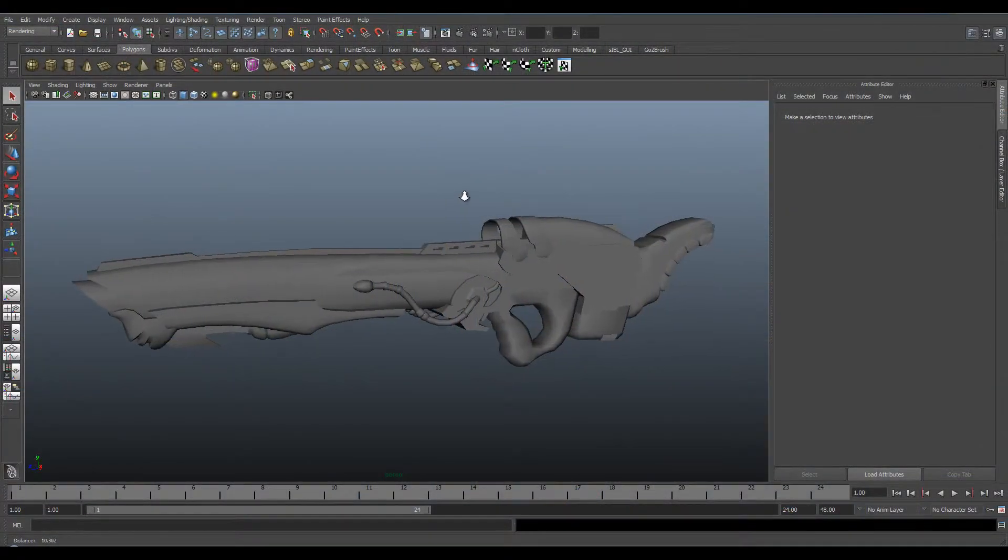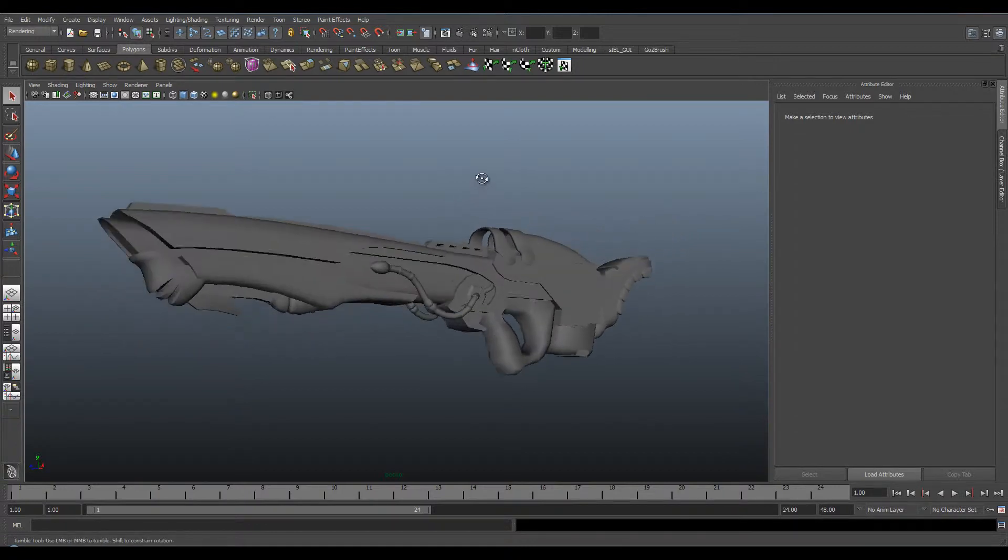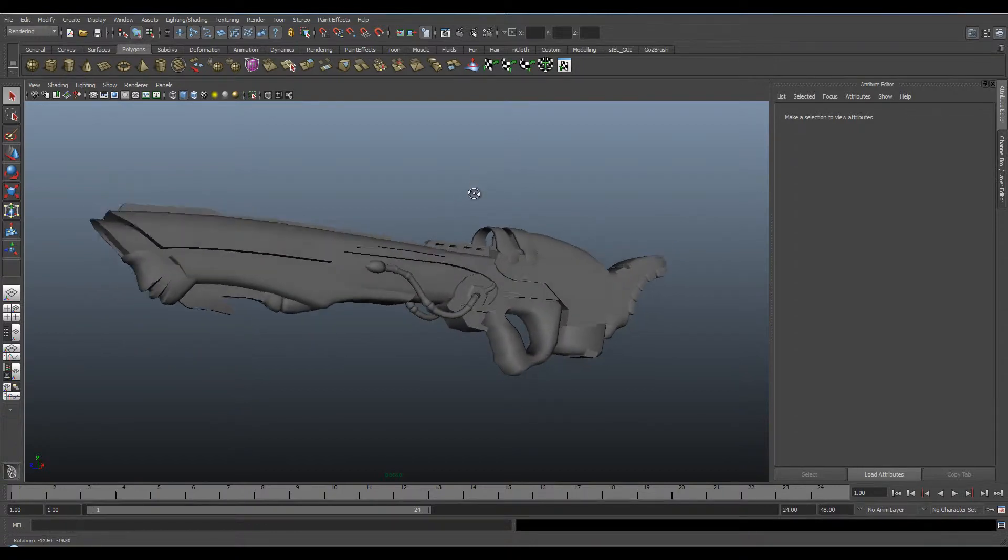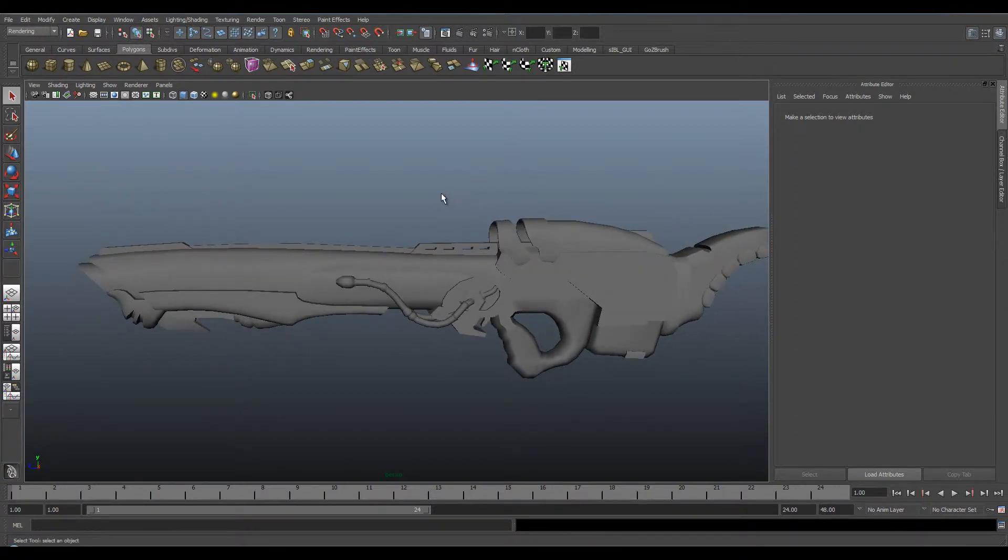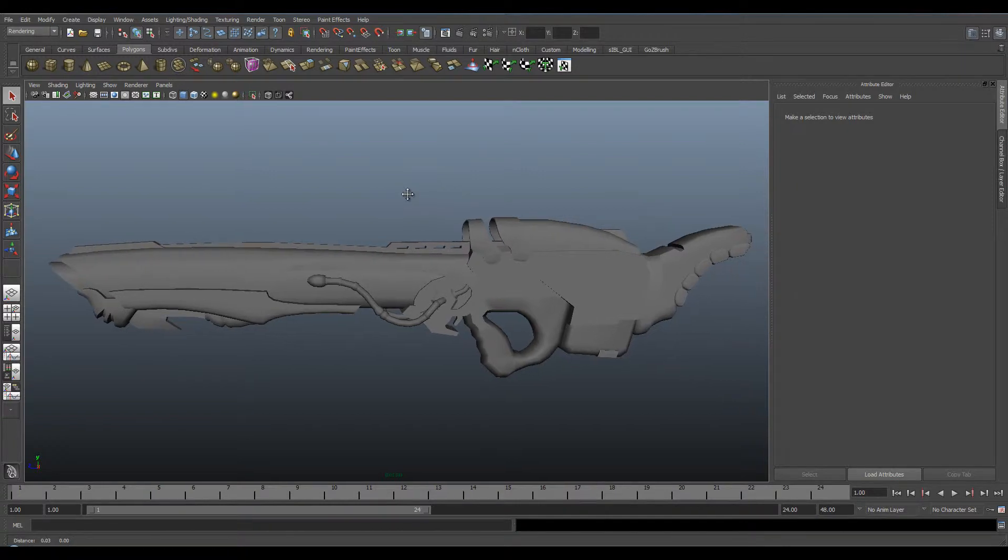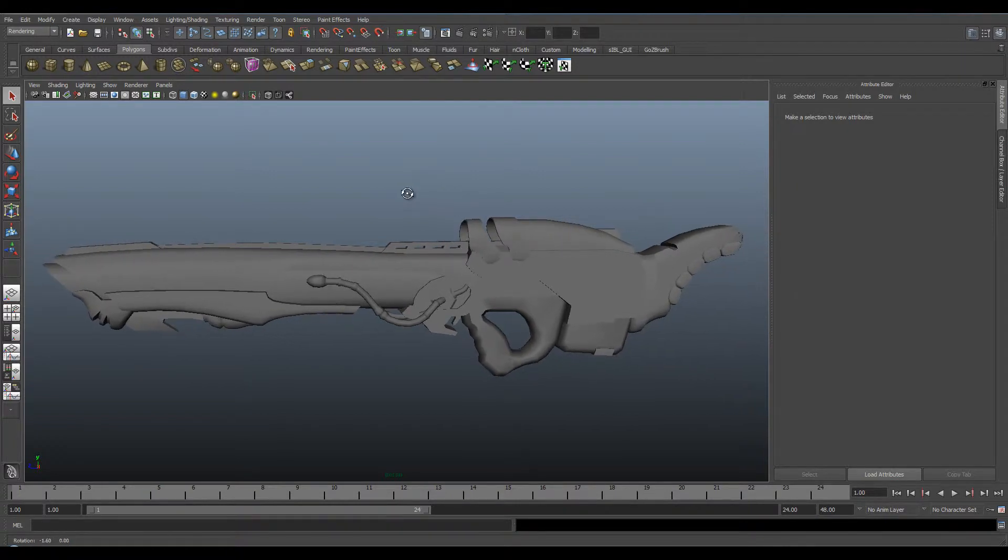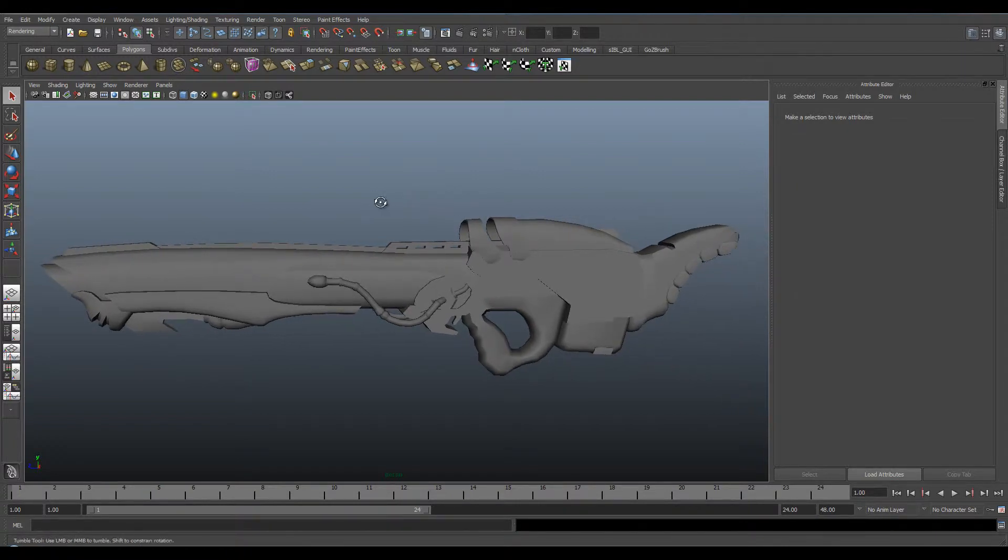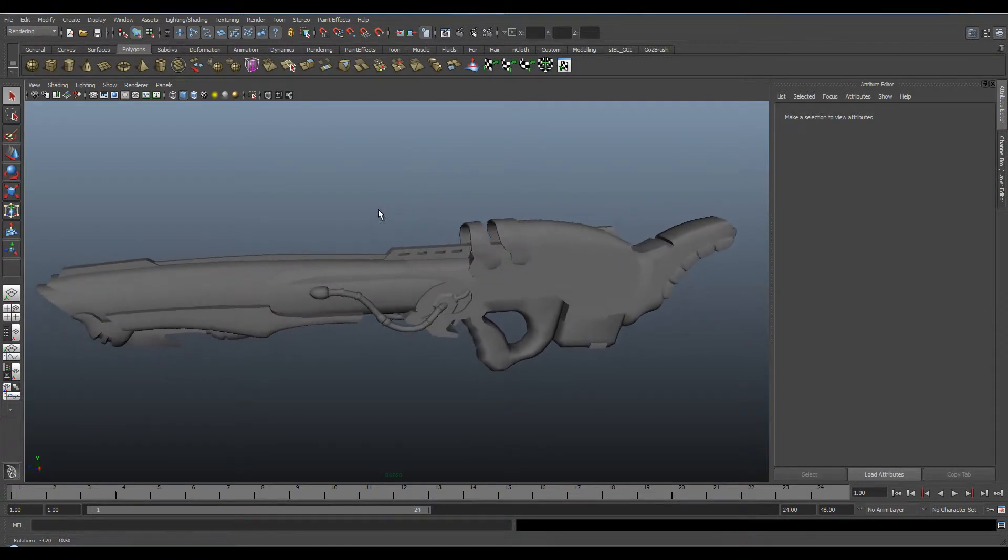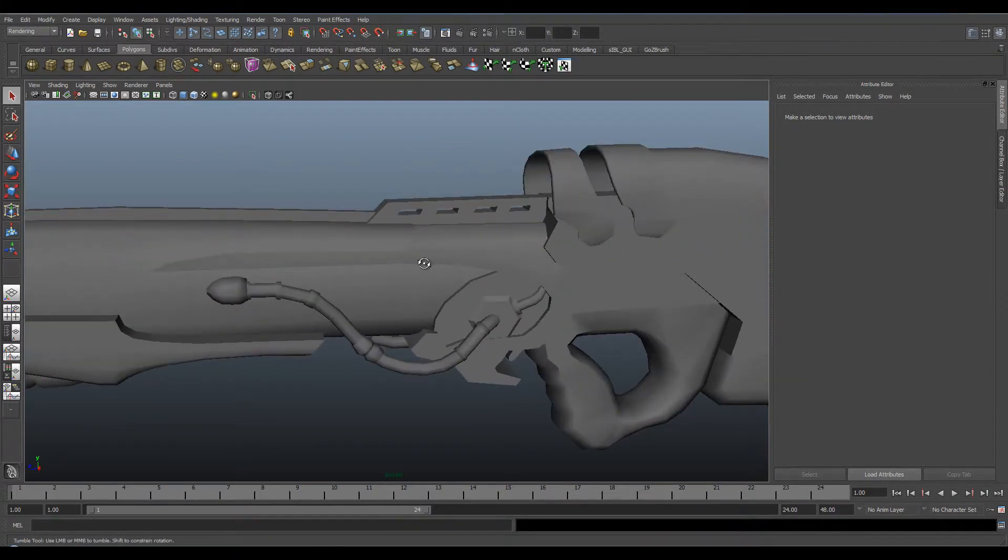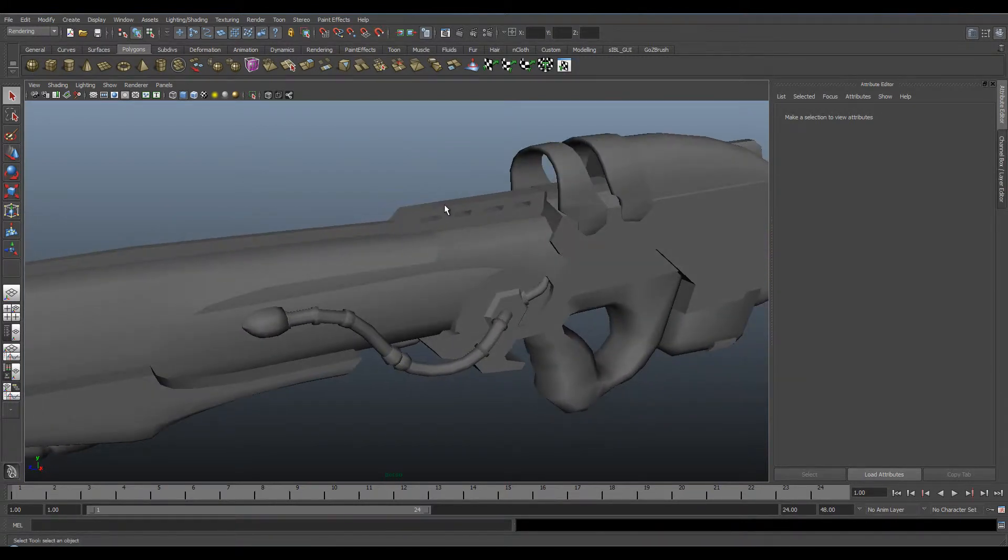Hello and welcome to One Minute Maya. In this tutorial, I'm going to show you how to use the MIA Round Corners node with Mental Ray. This is a brilliant node to use when trying to smooth out these really harsh edges.